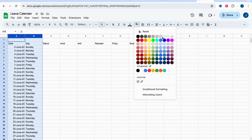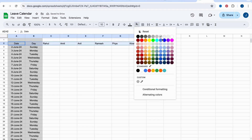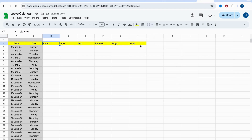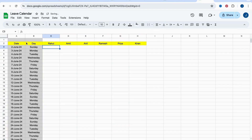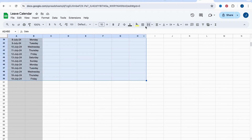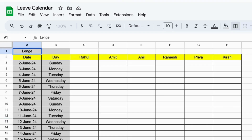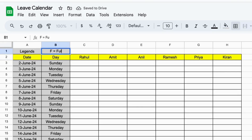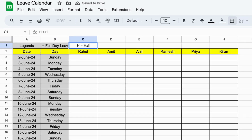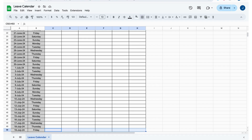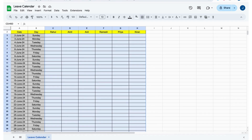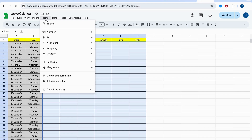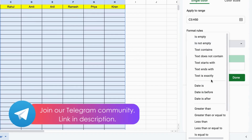Time to make it pretty. Format your leave calendar for better readability. Let's add a legend to explain what each symbol means. Next, let's highlight full day and half day leave — select the entire sheet and choose the conditional formatting option. Highlight cells with F or H for leaves.